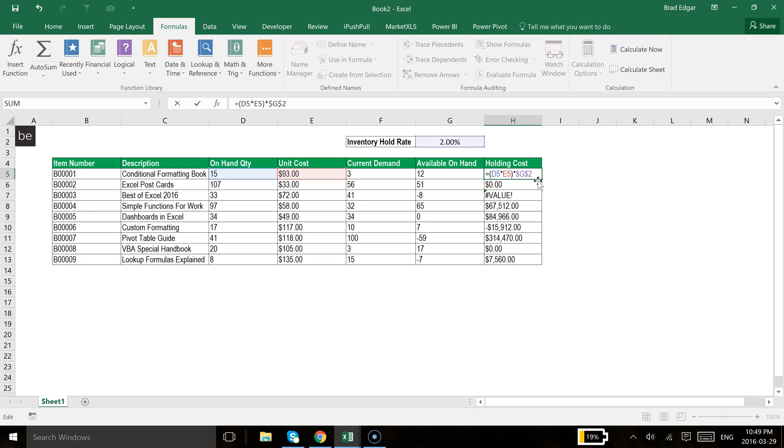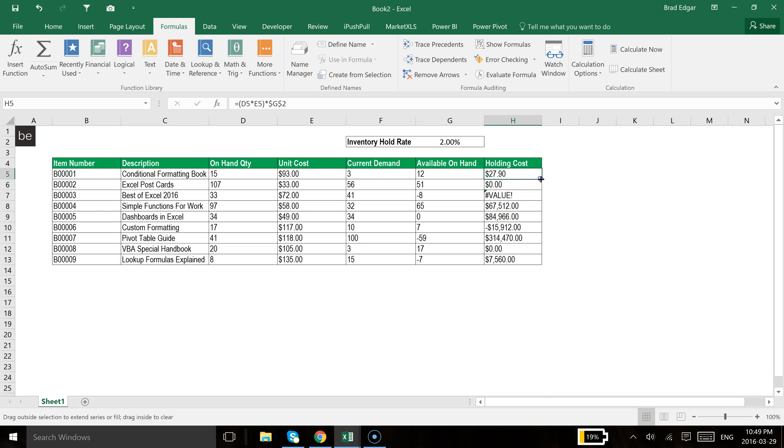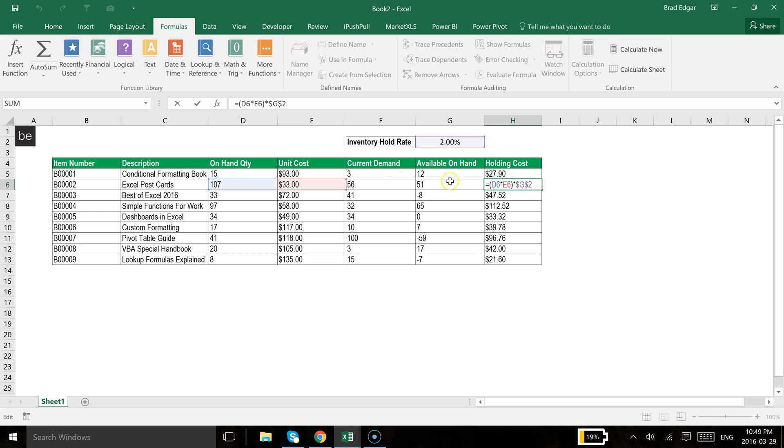So let's now hit enter. Now you see that we have $27.90. We have the same result as we did prior. But as we copy this down now, that reference is going to remain the same. So now you see that it is still referencing G2. And because our relative reference moving down one row for our on-hand quantity times our unit cost, it is doing exactly what we want it to do.